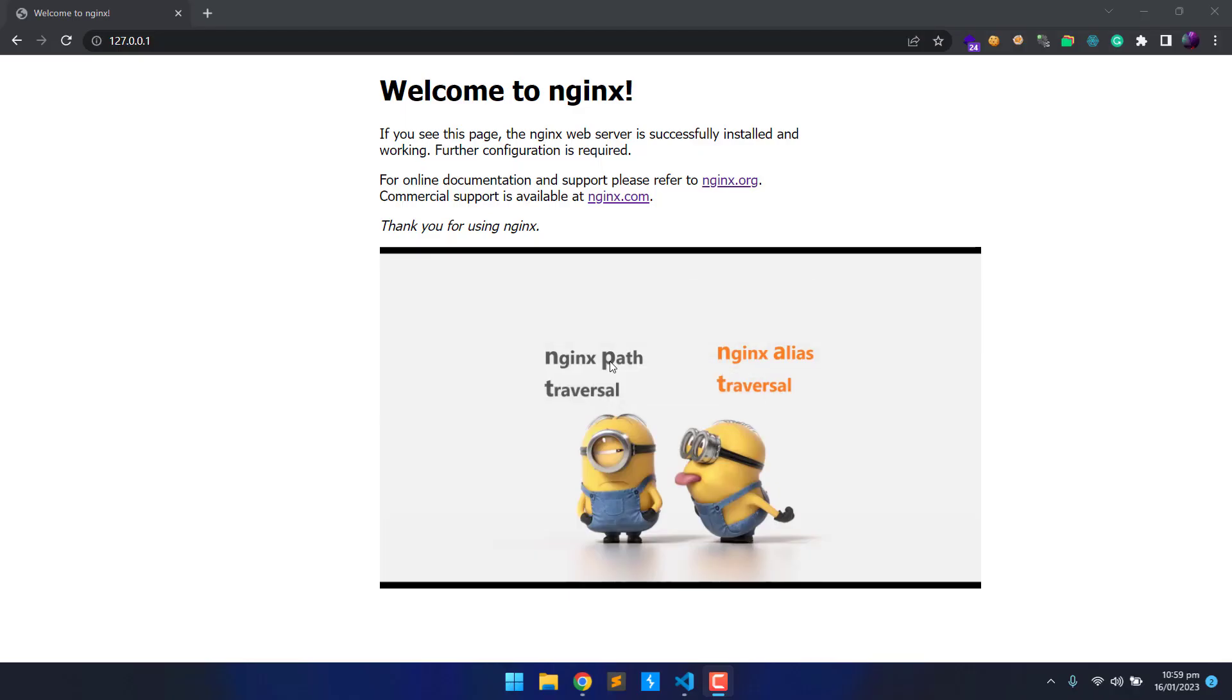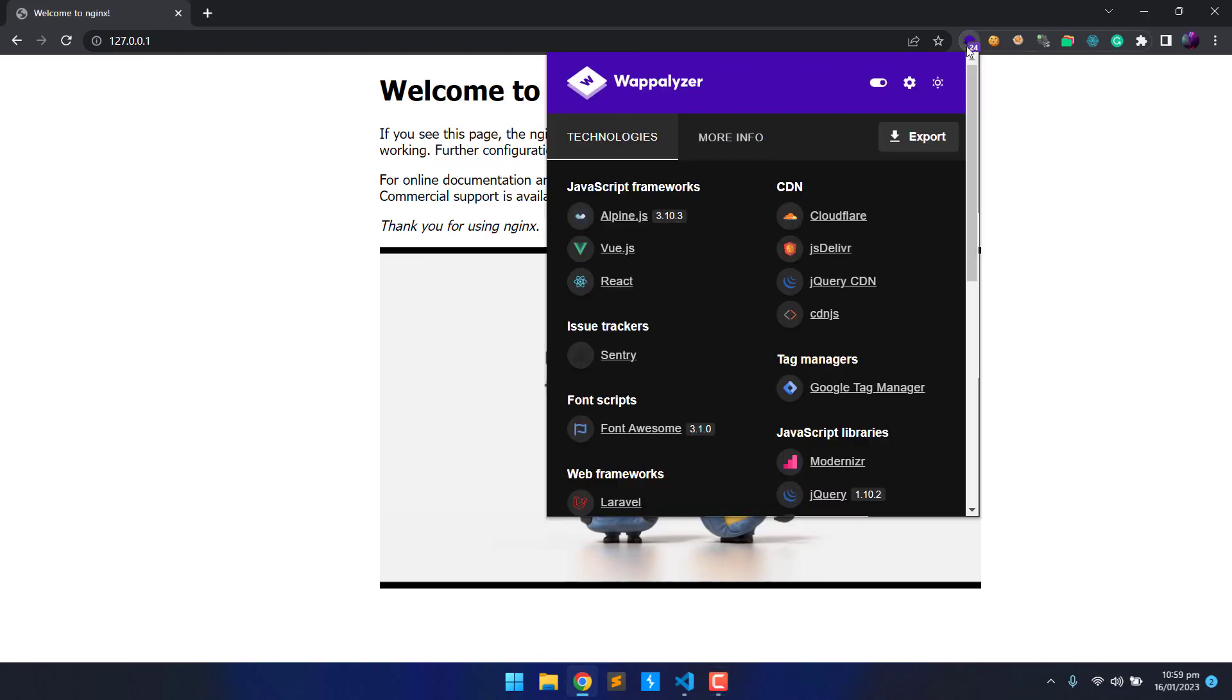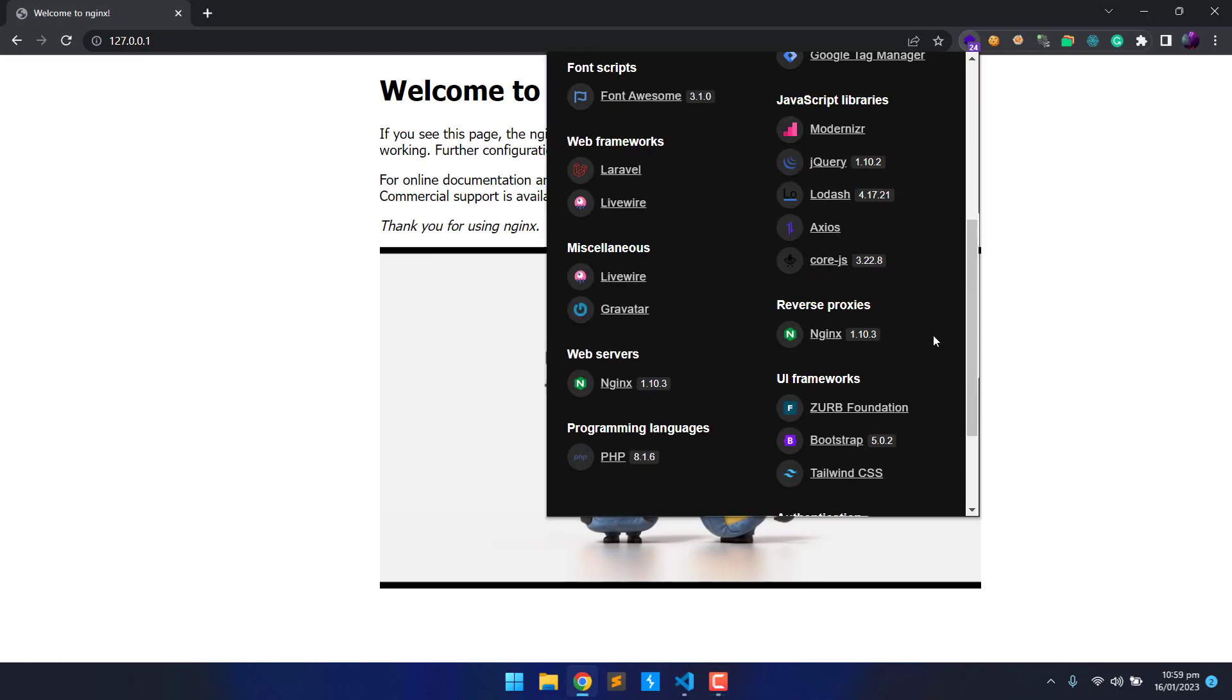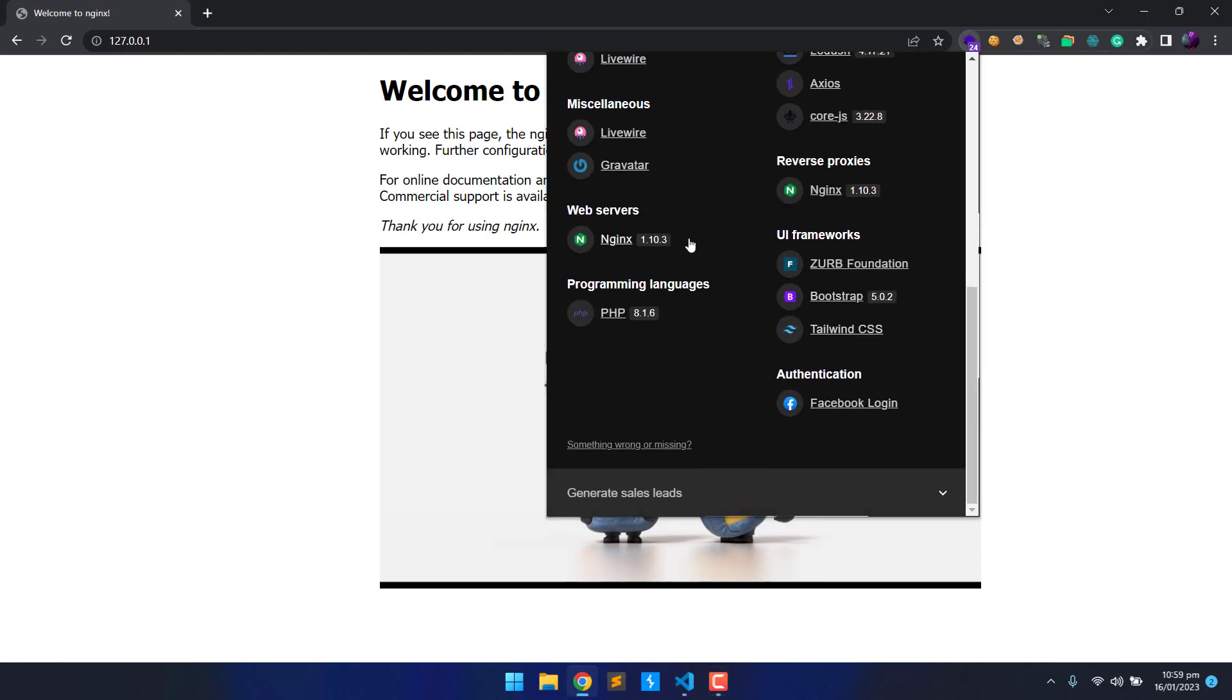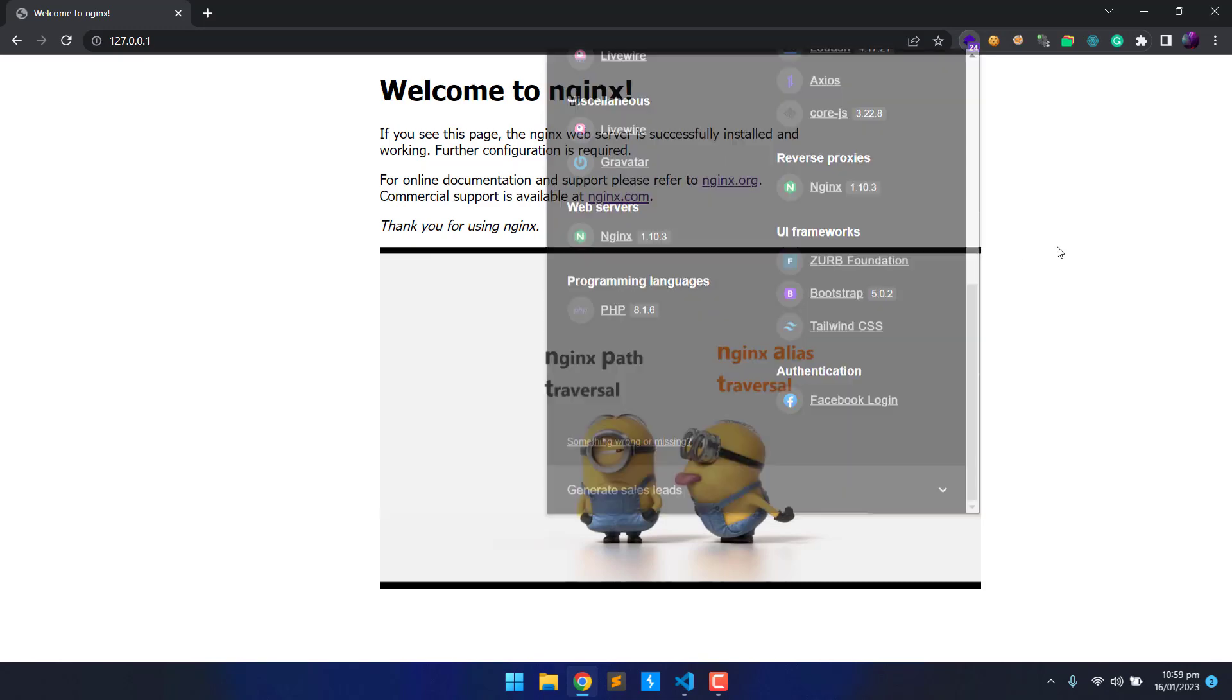Hi, today we'll take a look at a very popular Nginx alias traversal vulnerability, which allows anyone to read files outside the current directory. As you can see, I'm running Nginx version 1.10.3.